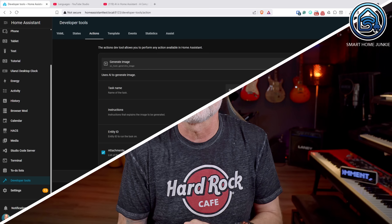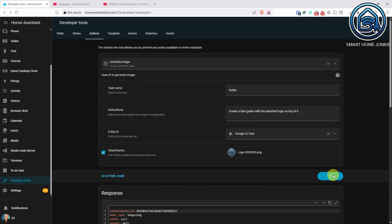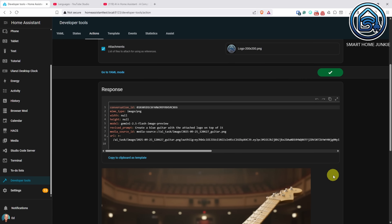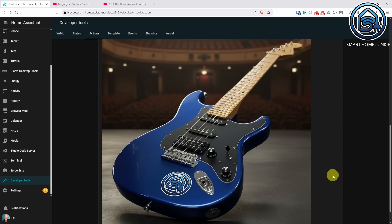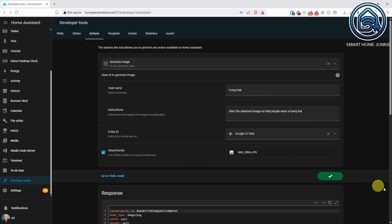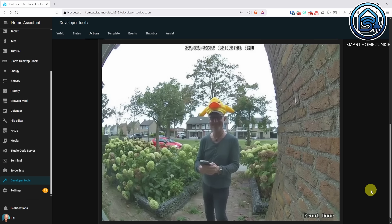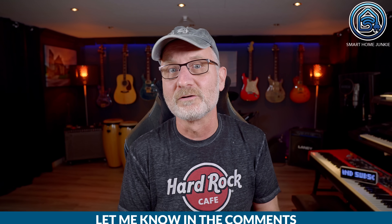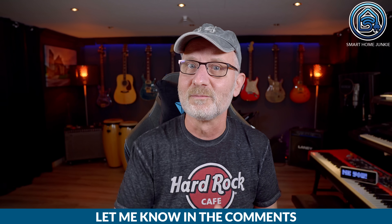From now on you can use AI image generation to create your own images inside Home Assistant. This is fun for making your own creations, but you can also, for example, turn snapshots from your doorbell camera into something else — I could generate a guitar with my logo on it, or turn everyone standing at my front door into a clown, or give everyone a funny hat. The possibilities are endless, and also a bit silly. I'm curious to see if you can think of more meaningful uses. Let me know in the comments.